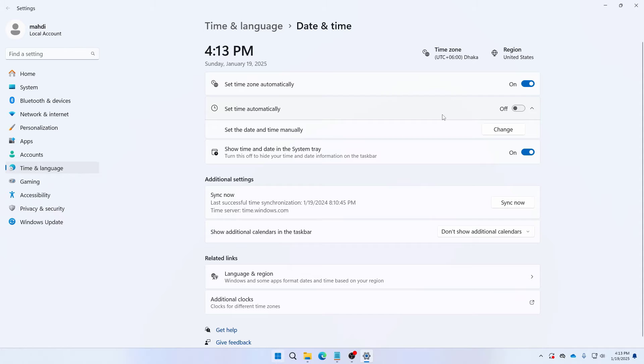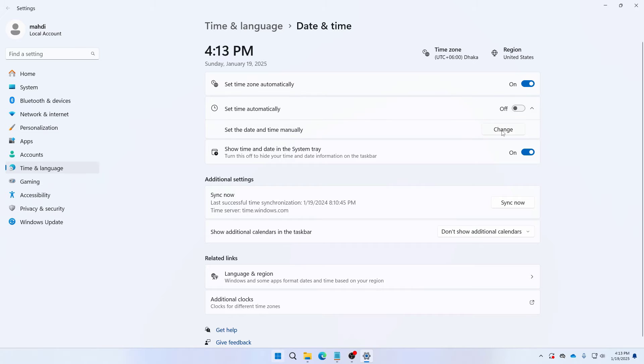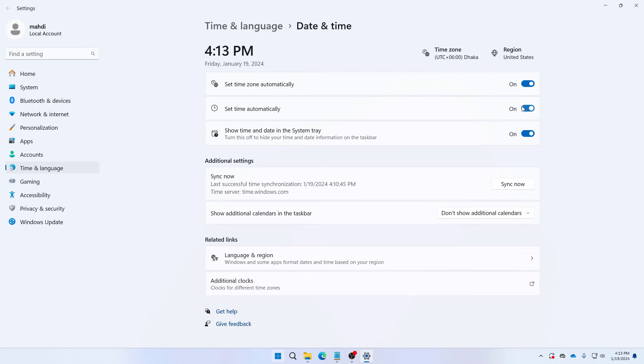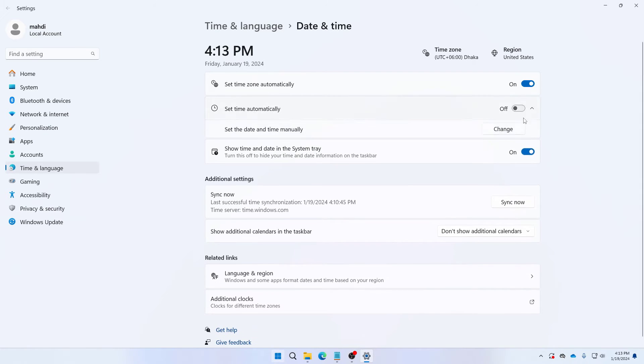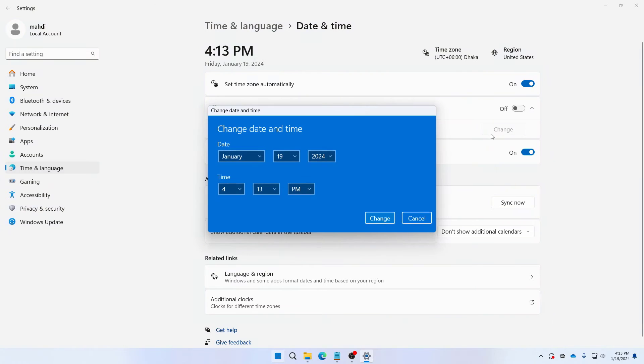So you can set your time and date manually or you can just click on here and toggle it and then your time and date would be selected automatically. If you want to change it manually then just click on change and then here you can make the adjustment and after selecting correct time click on change.